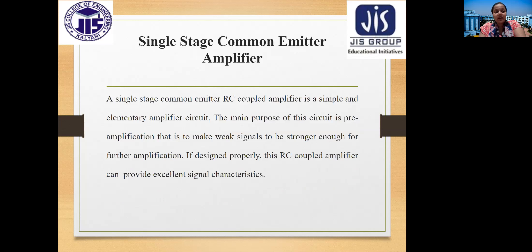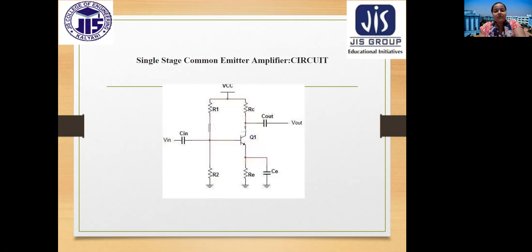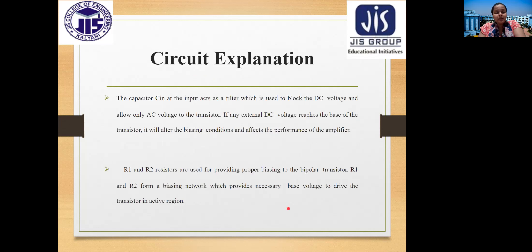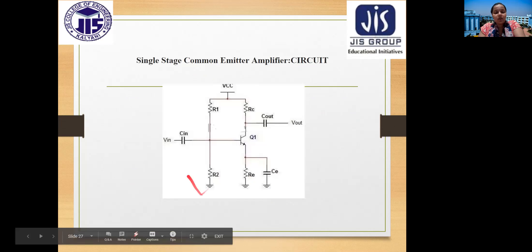A single-stage common emitter RC coupled amplifier is a simple elementary amplifier whose main purpose is preamplification — making a weak signal strong enough for further amplification. In the circuit diagram, the input coupling capacitor Cin acts as a filter that blocks DC voltage and allows only AC voltage to reach the transistor base. If external DC reaches the base, it would alter the biasing conditions and degrade amplifier performance.